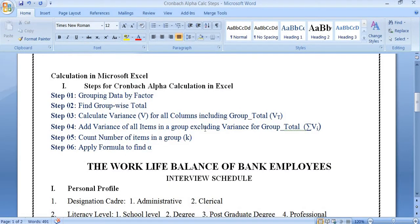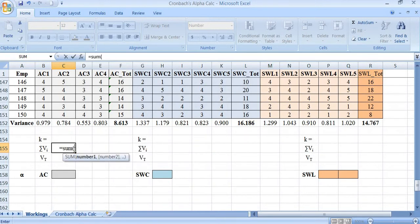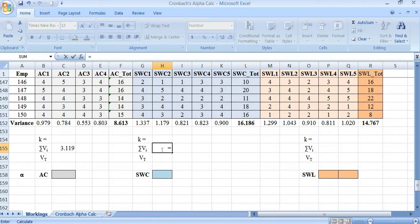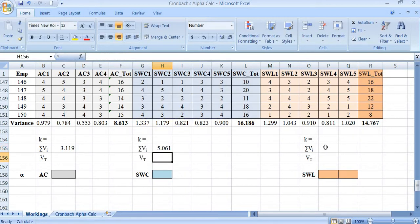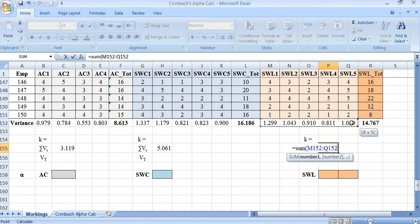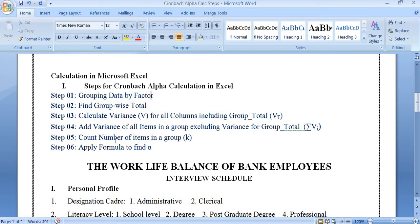The group variance columns correspond to each factor's total. In the next step, we sum the variance of all items within a group, excluding the group total variance. For adequate compensation, we use SUM over the four item variances. Similarly, for safe working condition we sum the five item variances, and for stress and work life we sum its five item variances.